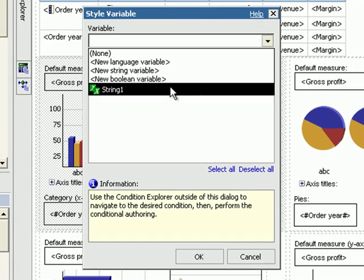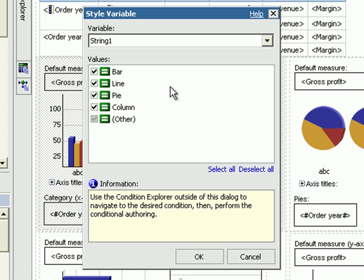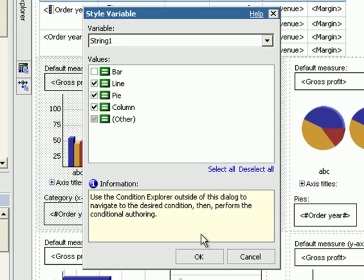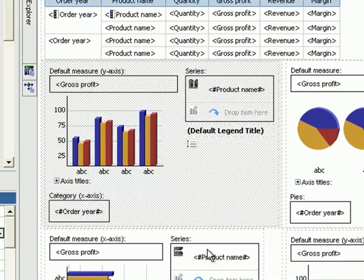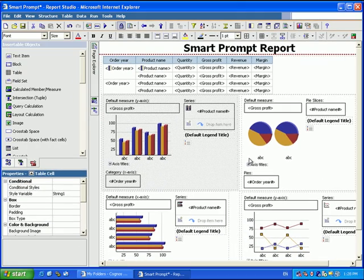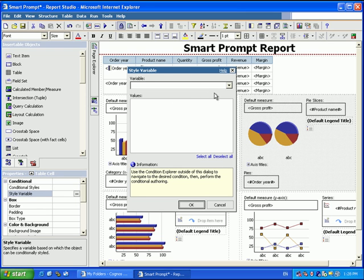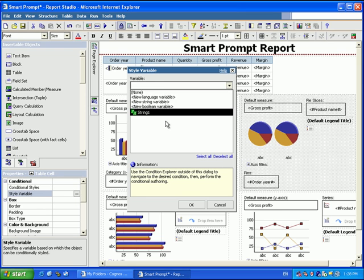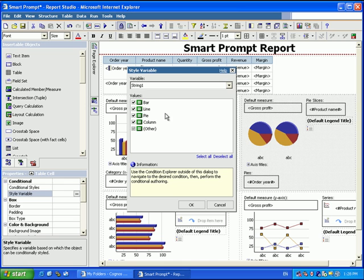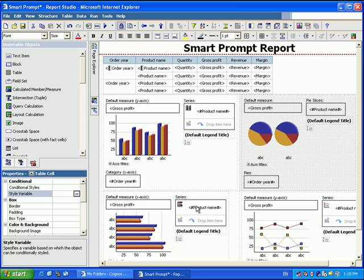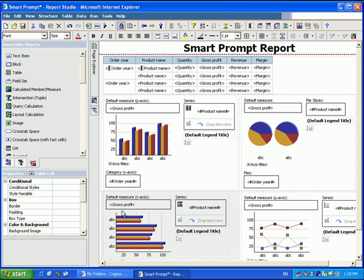So that new parameter we created, we left called String One, which is the default. And we want to say if any of these three items that are checked are chosen, later we're going to tell it to hide that element. We'll do the same for each of these, unchecking what type of chart it is.